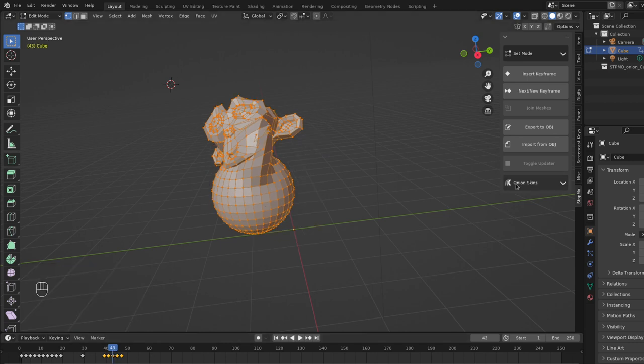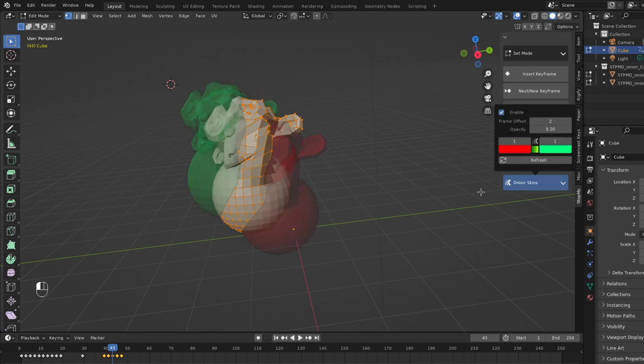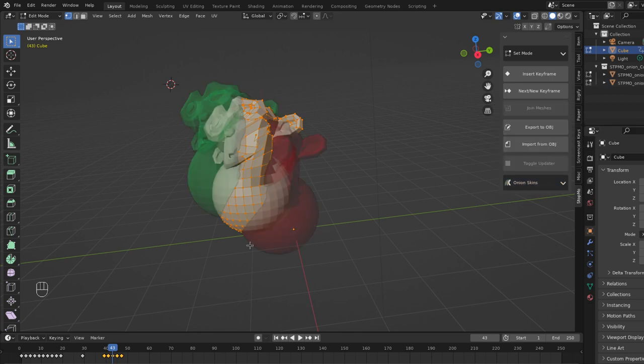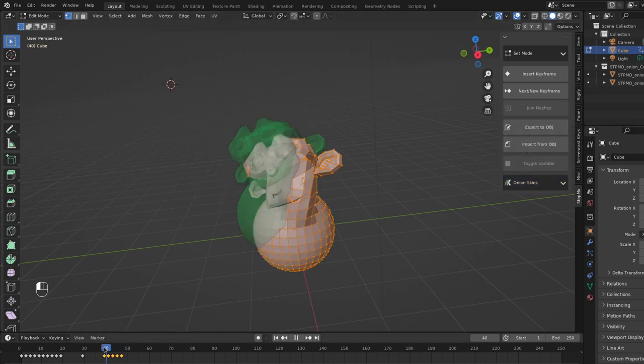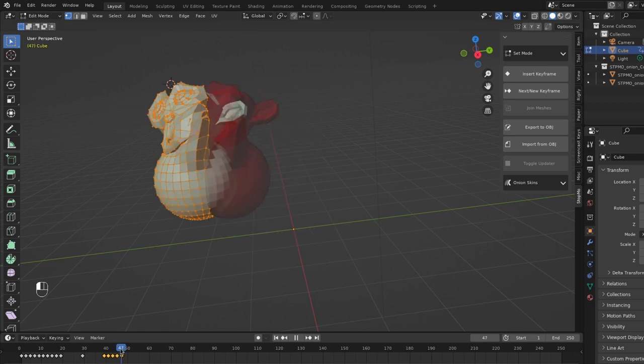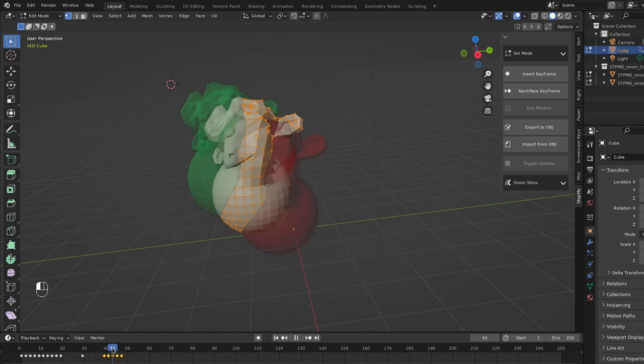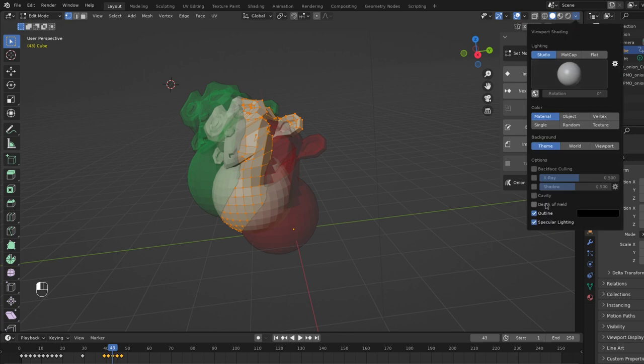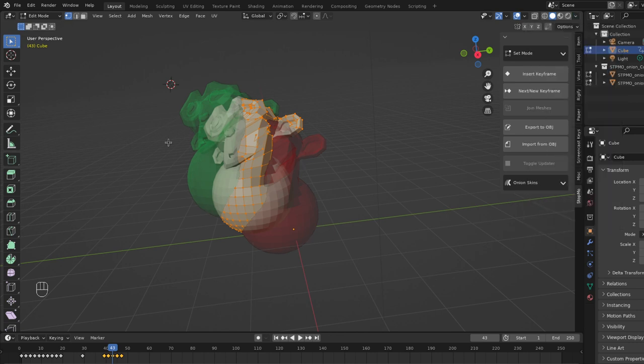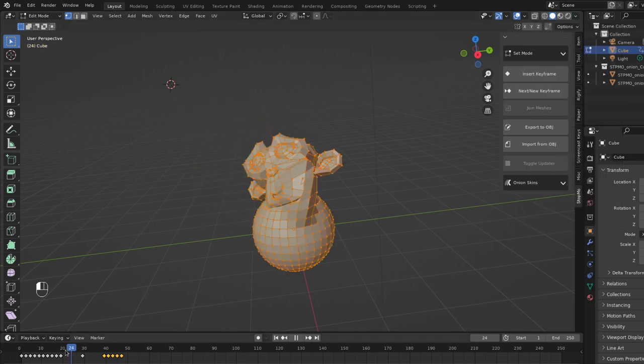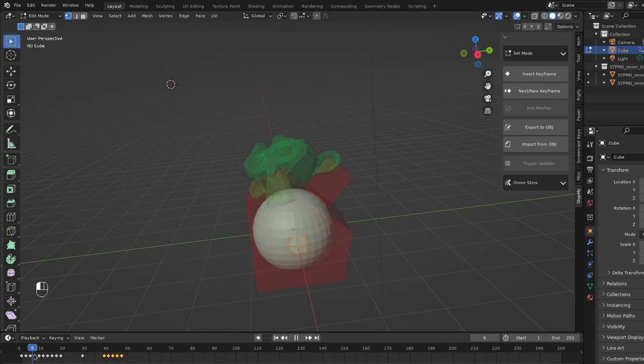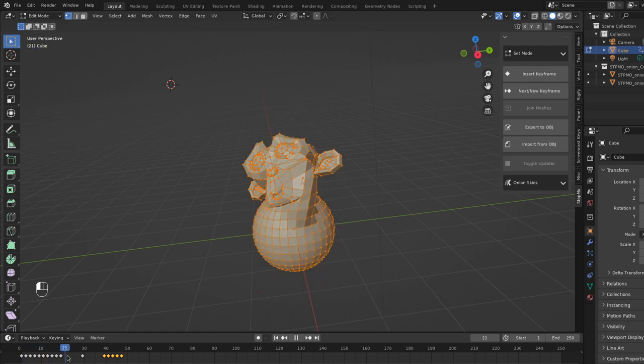The reason I did that is just to show the onion skin feature. So if I click on enable here we get some onion skins and you can kind of scrub between them. Now I found that the onion skins look a little nicer if you disable the outline object outline. It makes the intersections look a lot better.